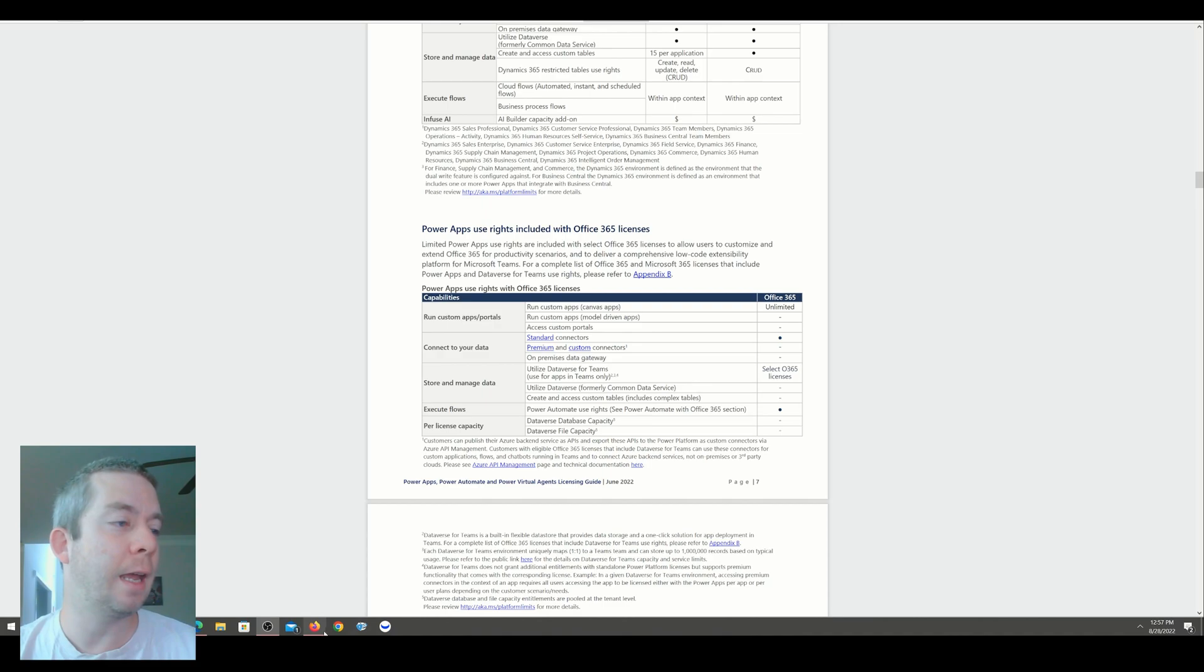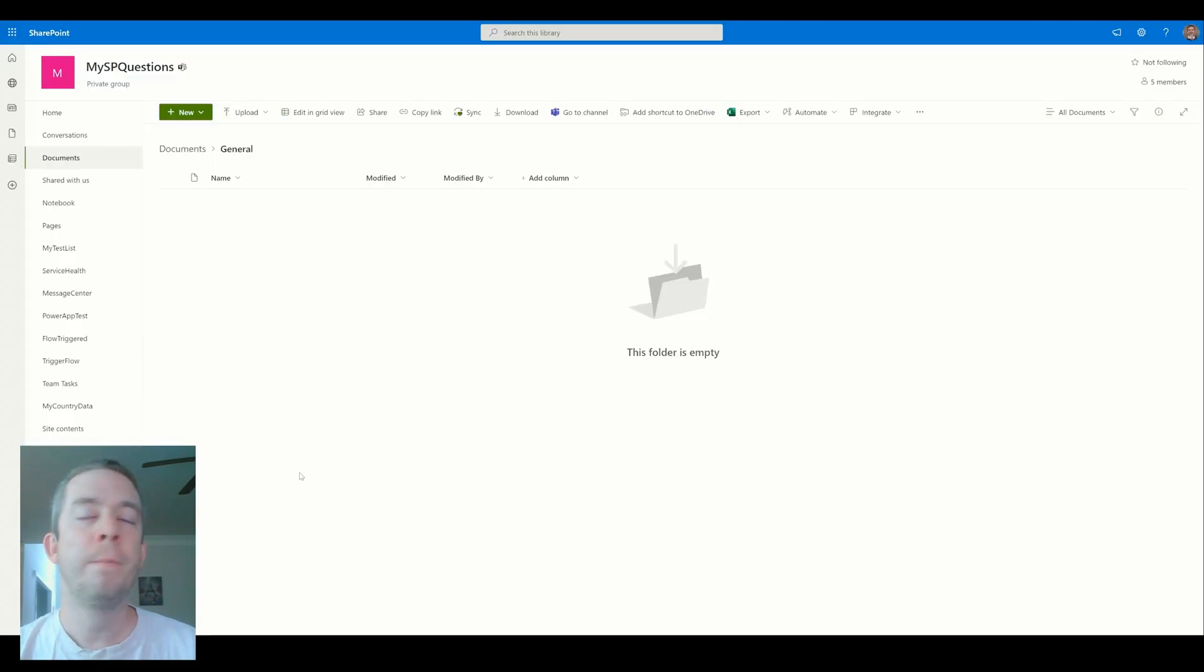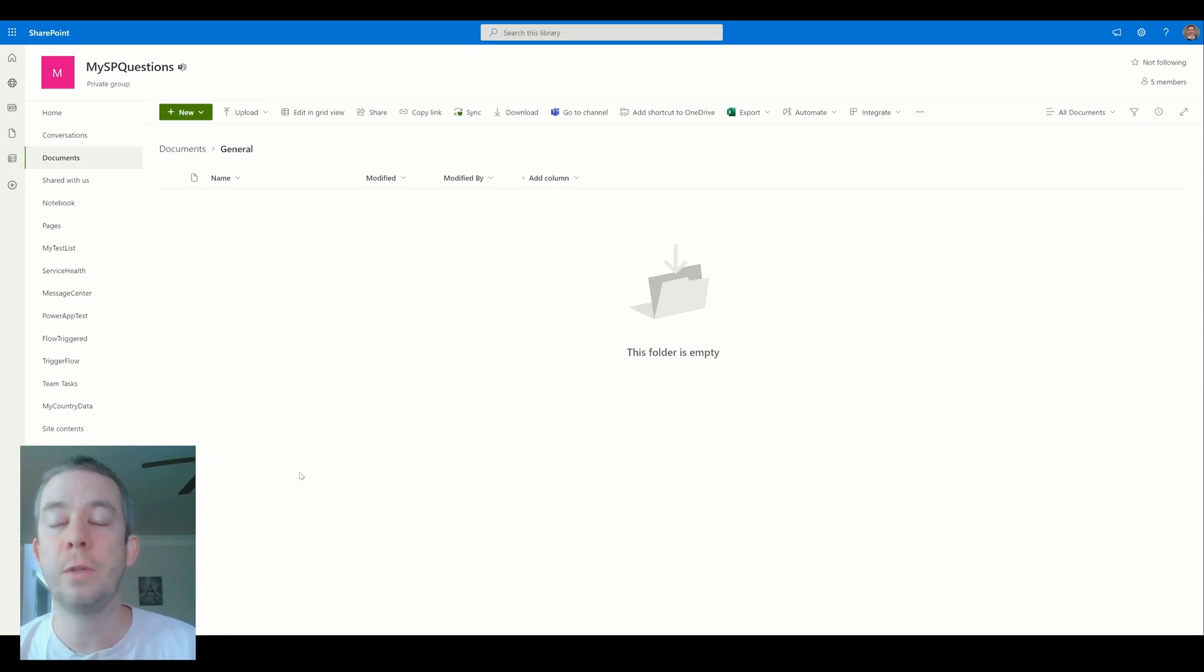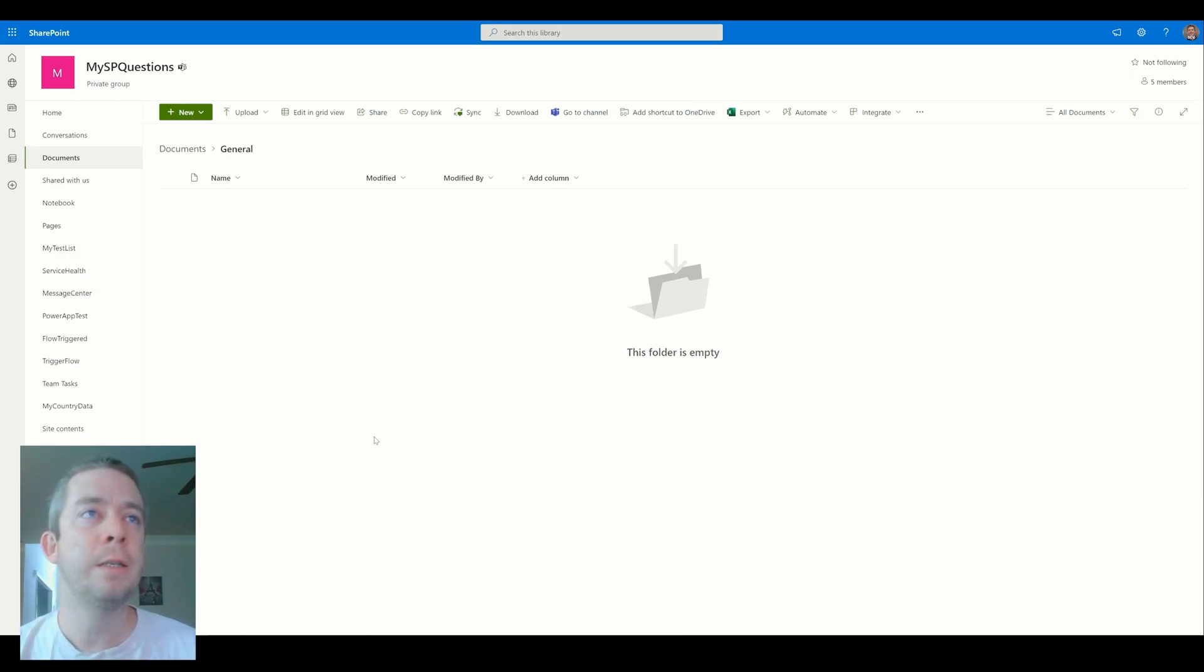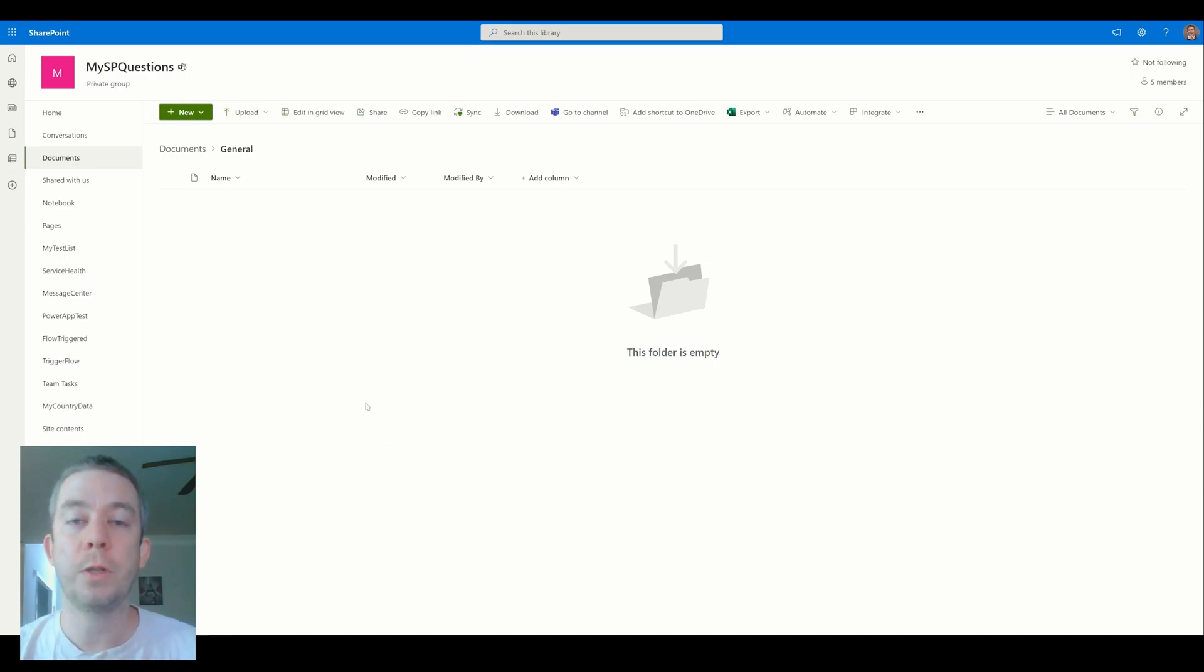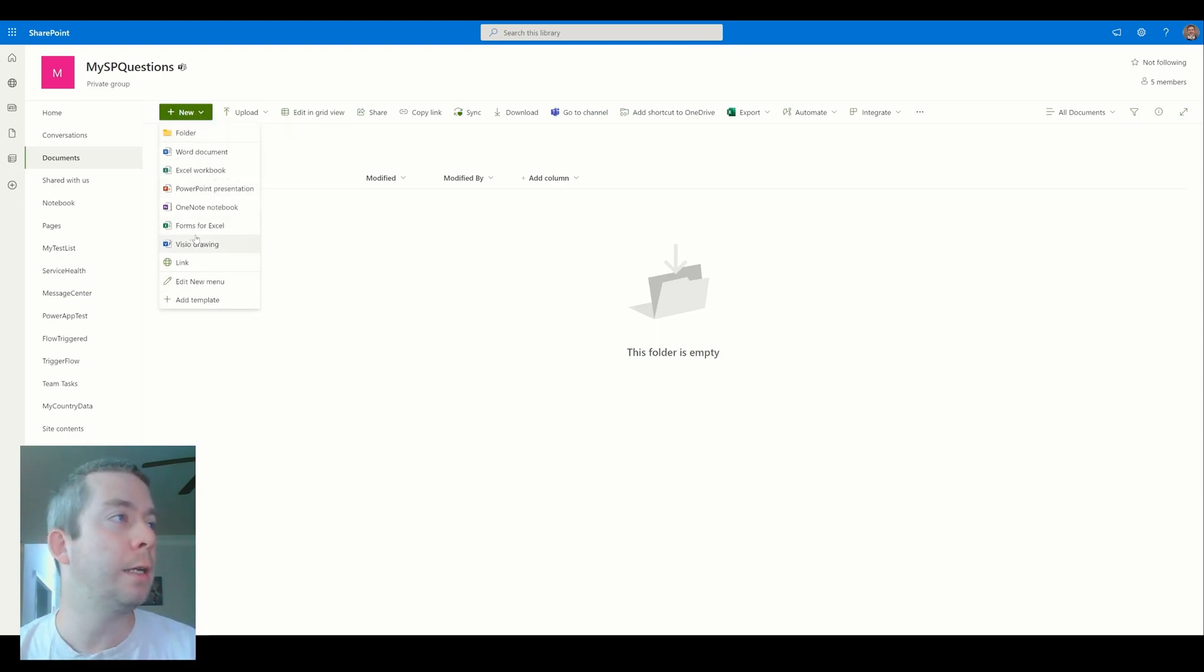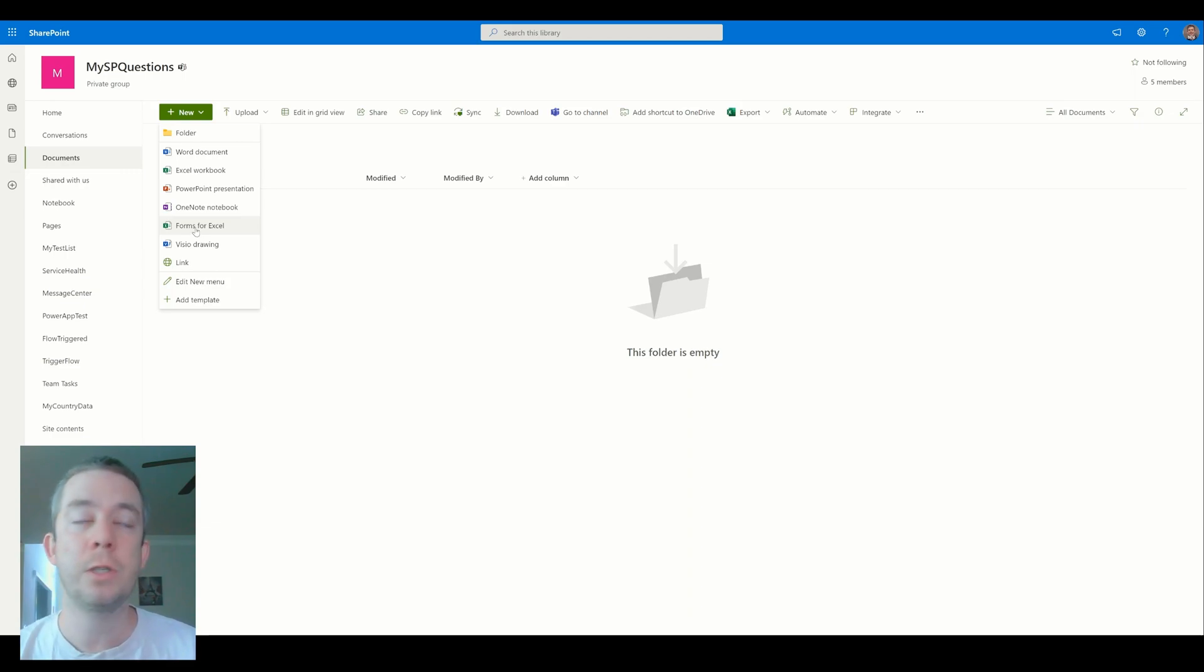So once you have this link and you have this documentation, you can come back to it as the licensing changes. Because Microsoft changes these license models a lot. And so we're not going to go over the Per App Plan or the Per User Plan or any of these. We're just going to go into the standalone Office 365 license model, which is currently here on page 7. First, let's talk about that one backend that many people use that we always say you shouldn't use. And that is Excel.